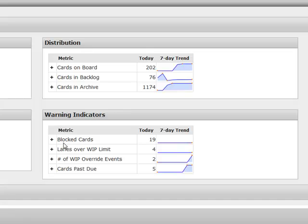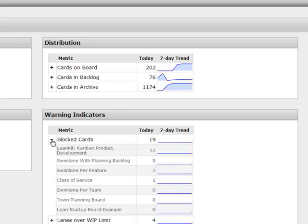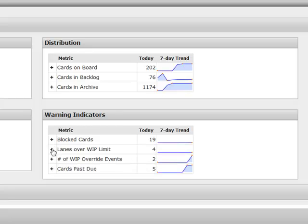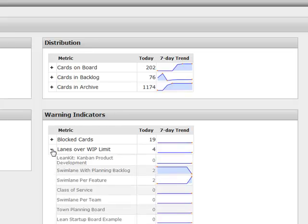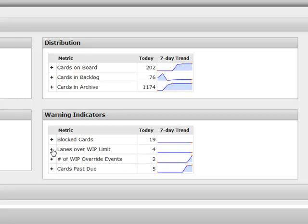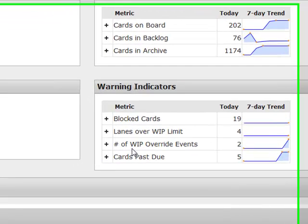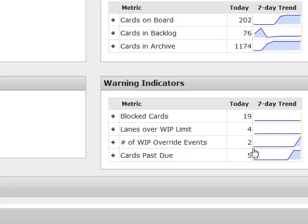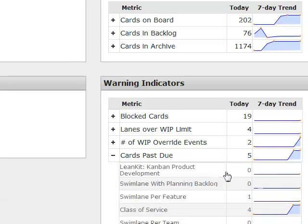And this is one of my favorite parts is the warning indicators. So you have the number of blocked cards on any of the boards in your organization, the number of lanes that are over their work in process limit, the number of work in process override events, so today there were two, and the number of cards that are on any board in your organization that are currently past due. So you can look for where those are.